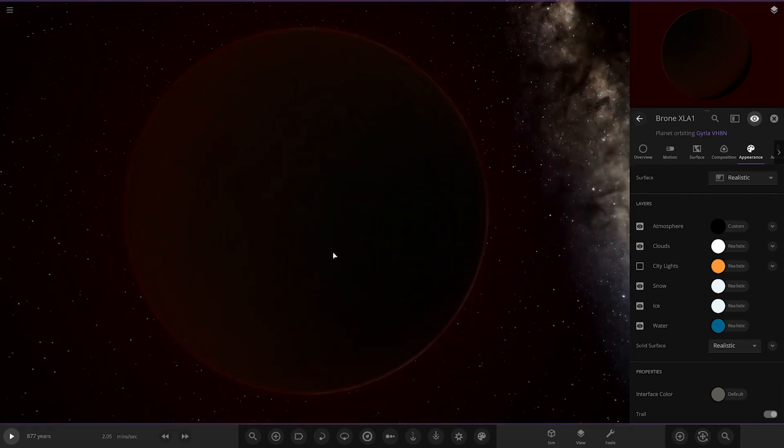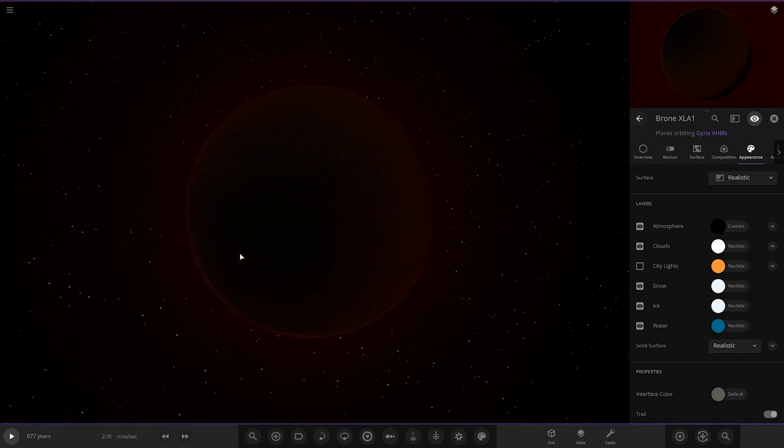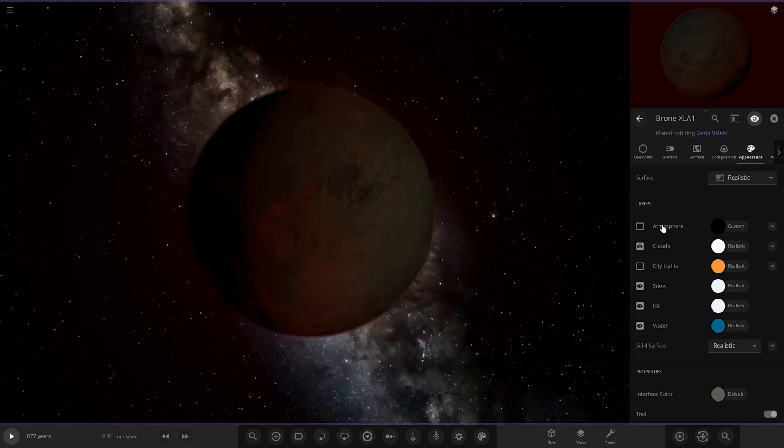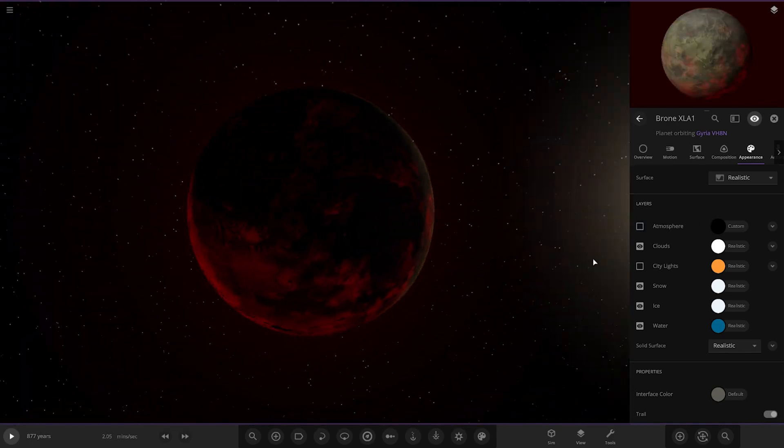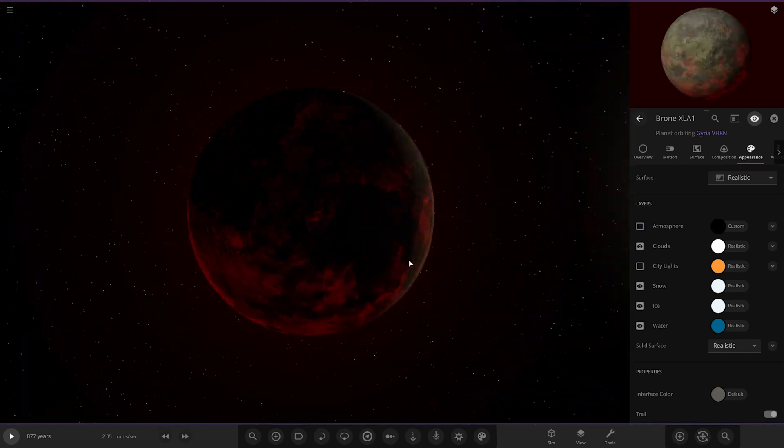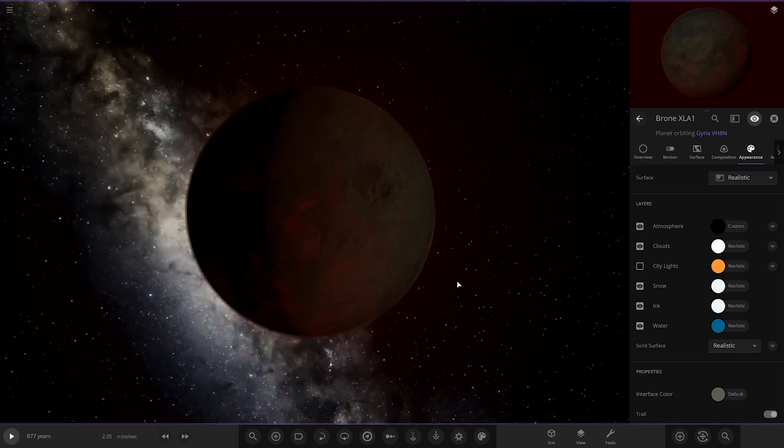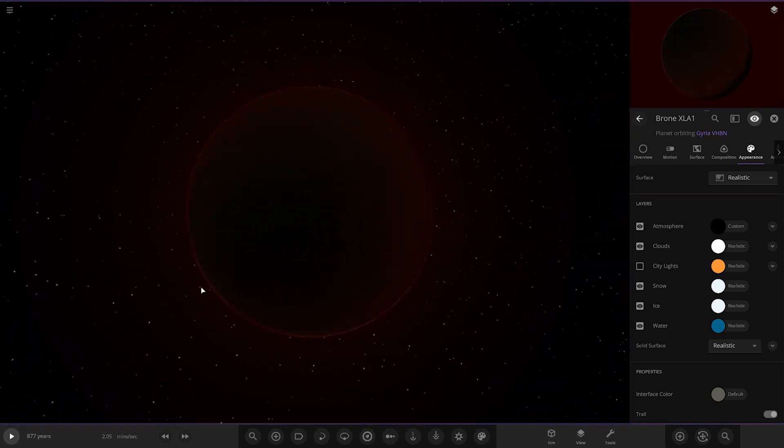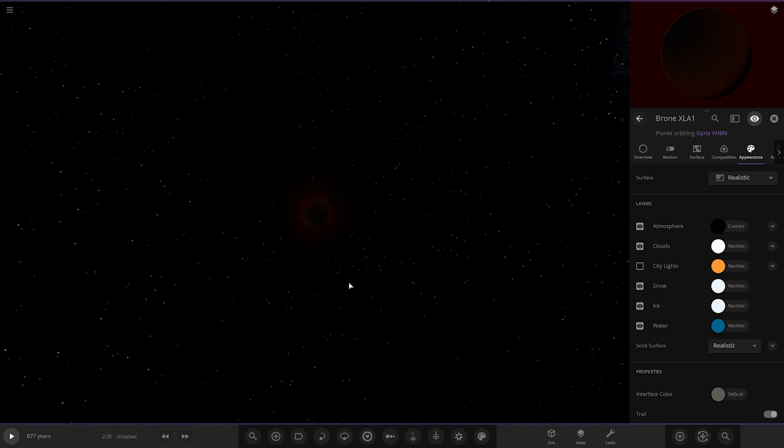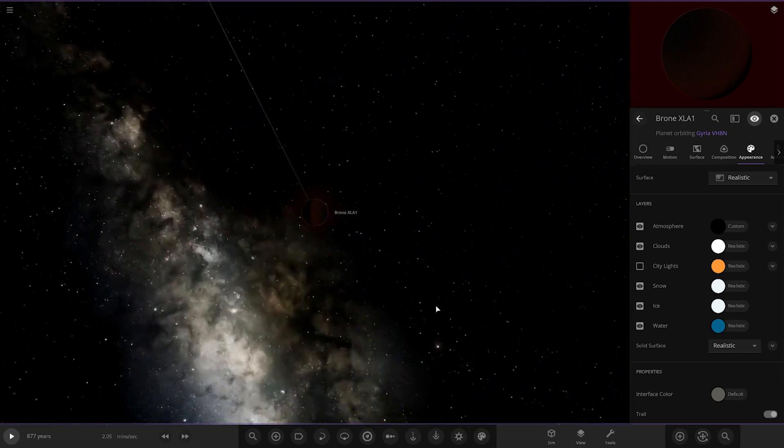It does look good, don't get me wrong. But for a place that you'd want to call home, this definitely ain't the place. Look at that, it looks just foul. A very, very hot, very hellish world. But a good looking hellish world indeed.